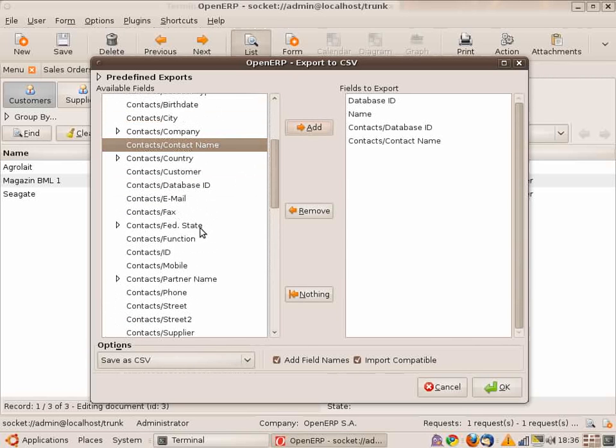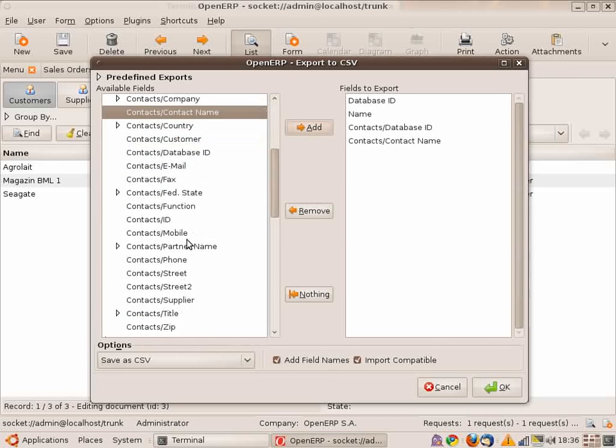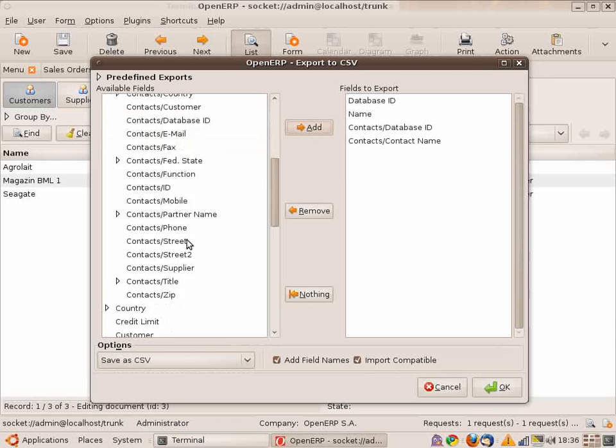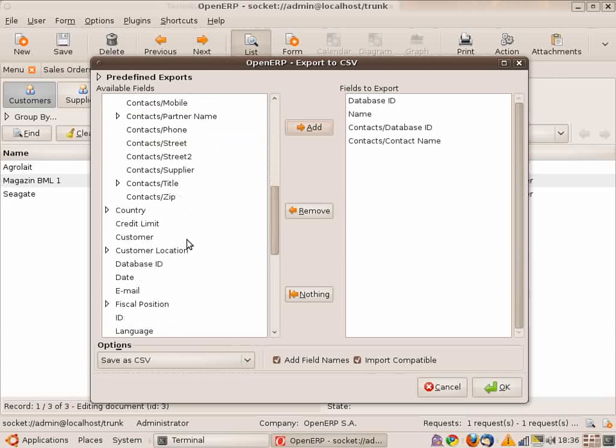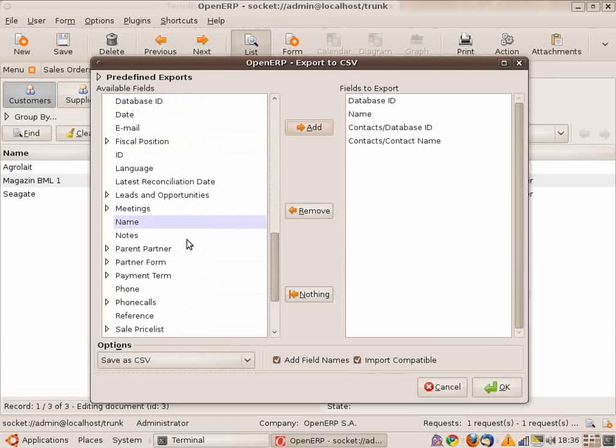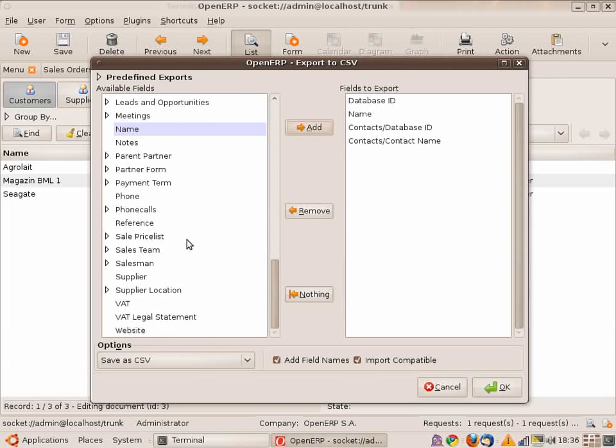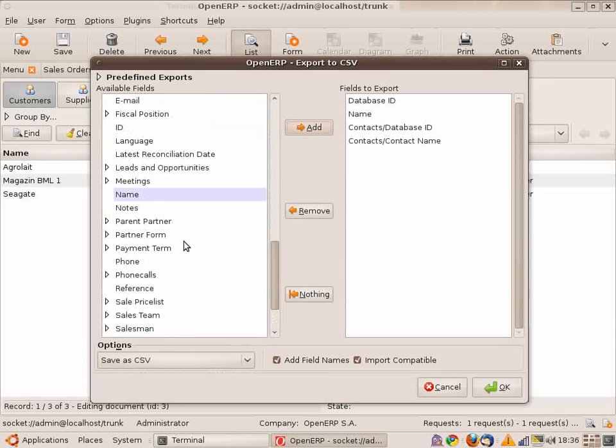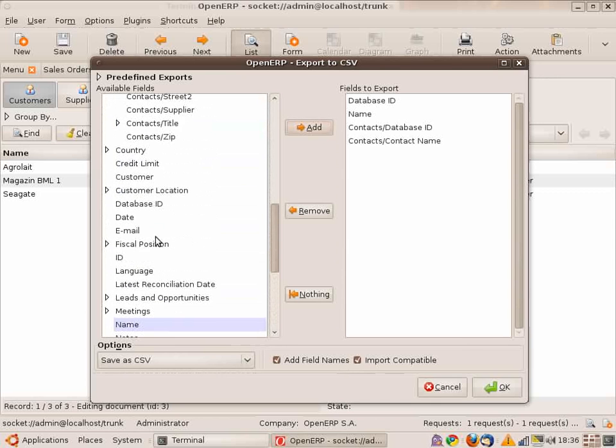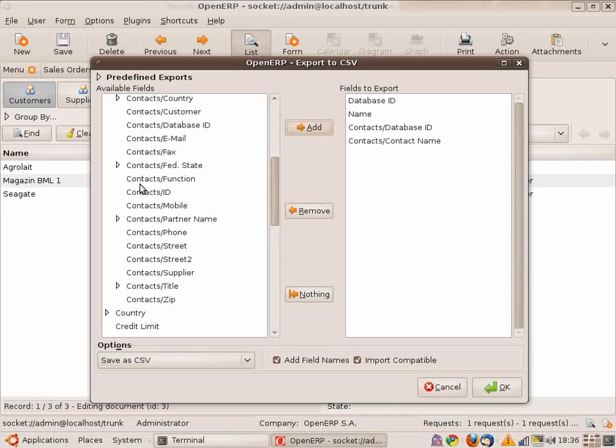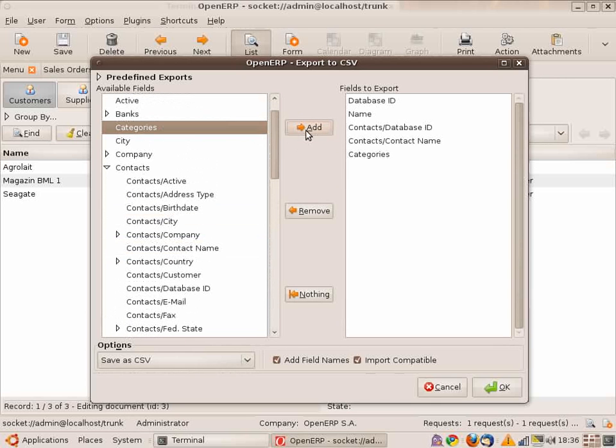If I reload, I have modified the name of my partner which is Aggrolait new name. And I should have a new partner, which is new partner here. And my new partner has a new contact.